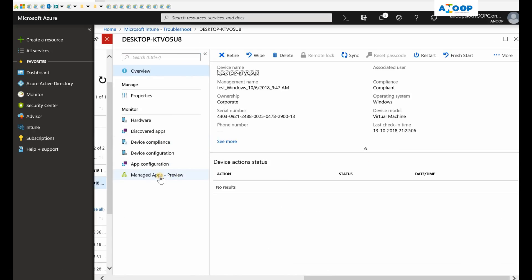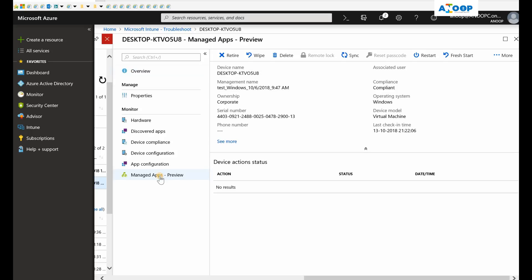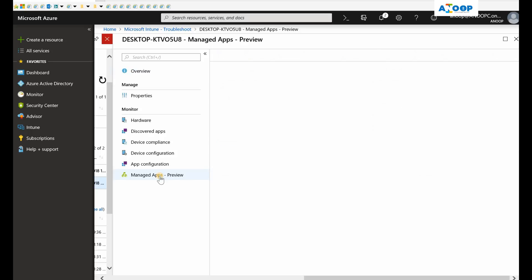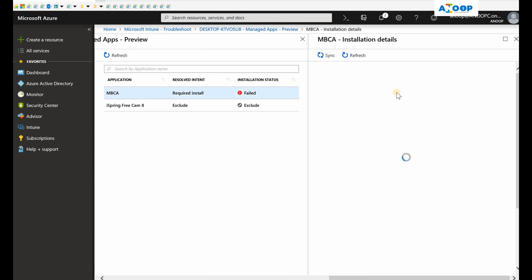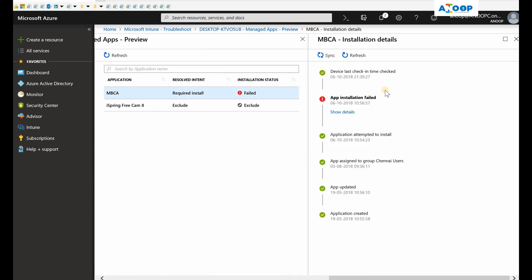For application errors, you need to go to Manage Application Preview blade, and you can see this application failed. Why did it fail?